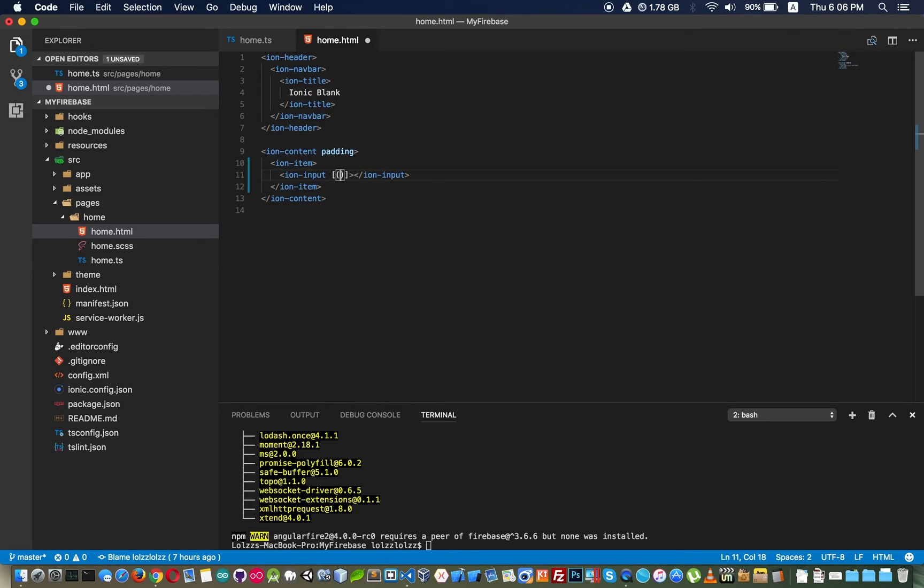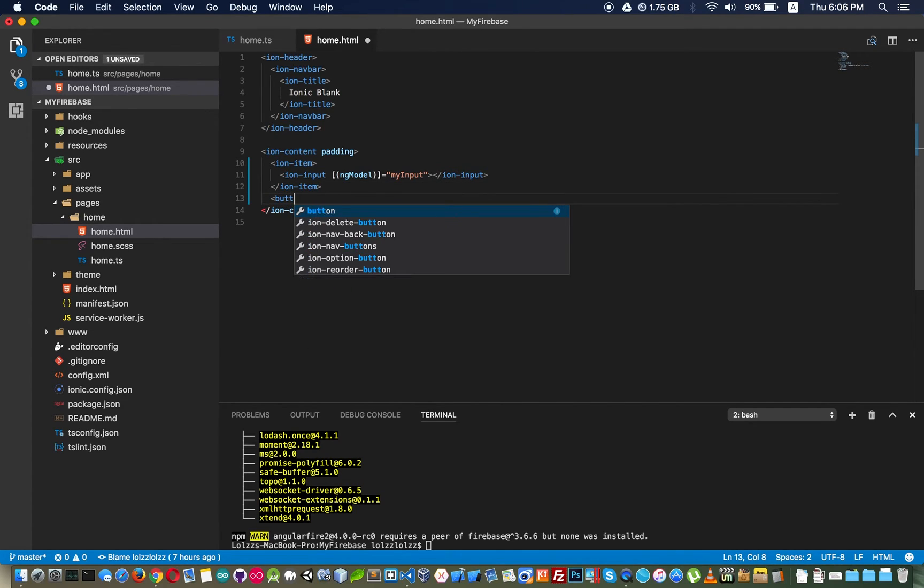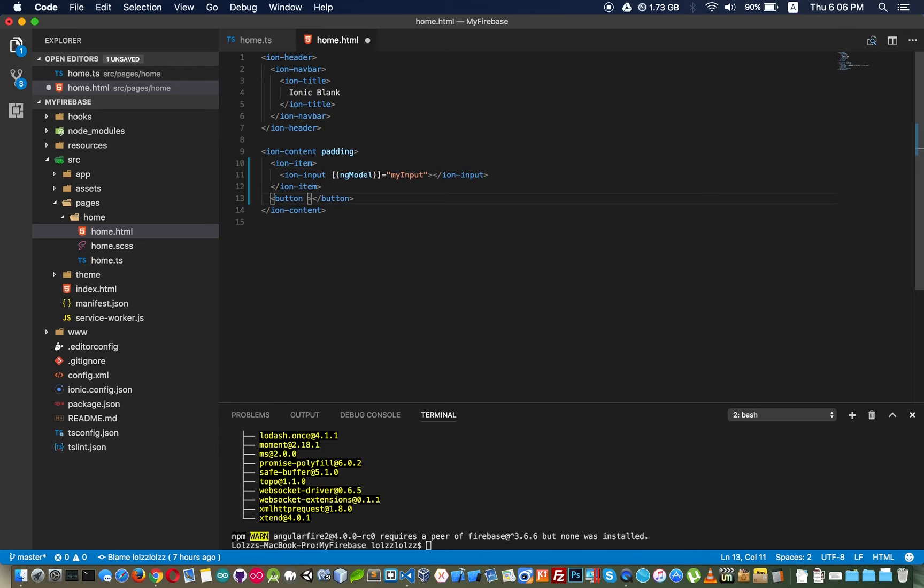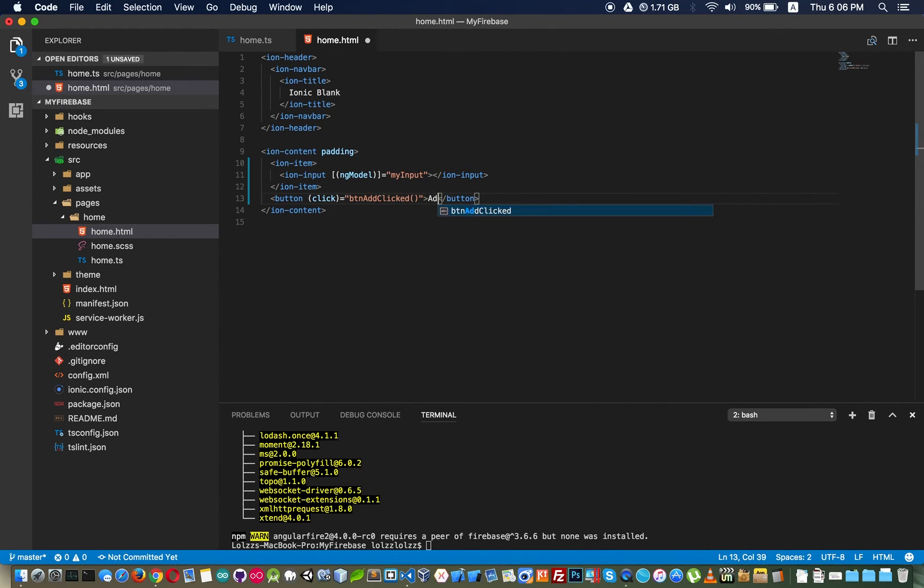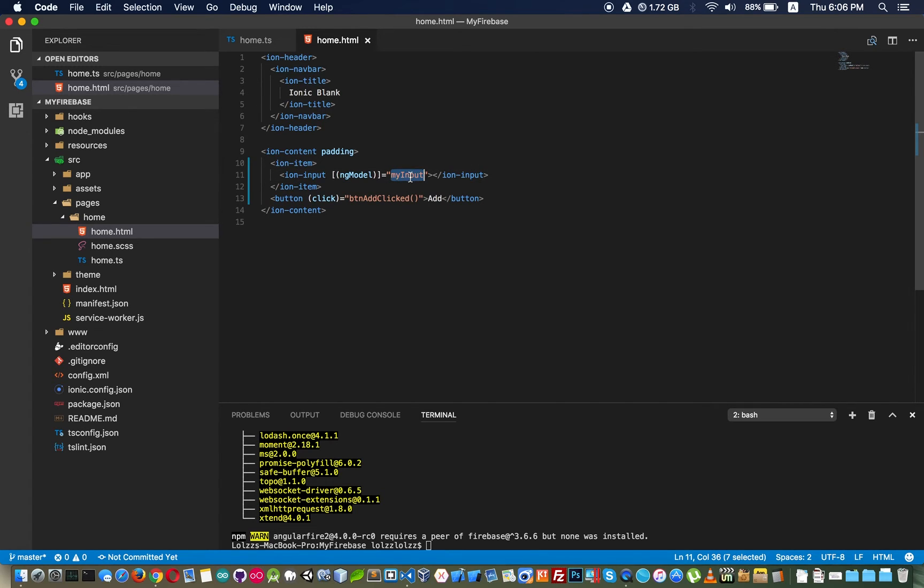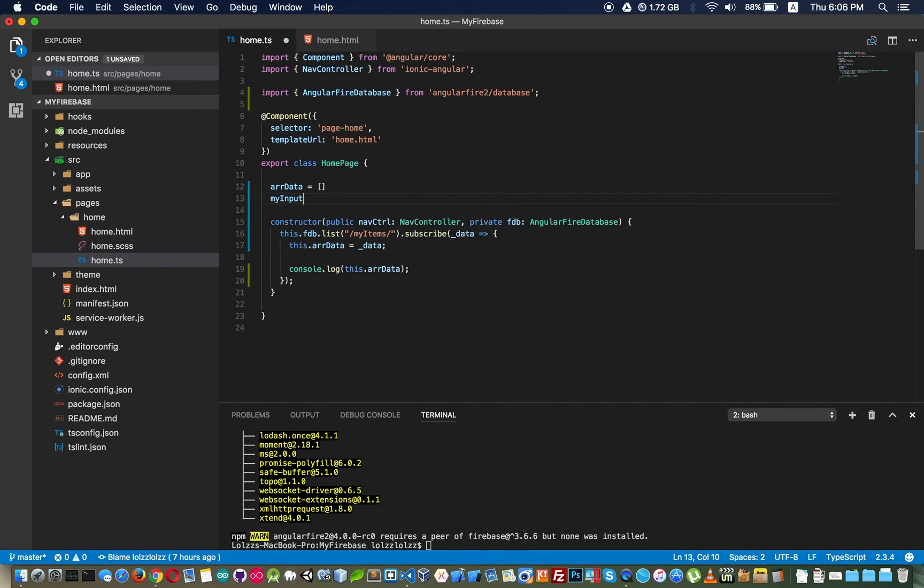Put this data into a variable name my input right here and we make a button. On click you can add.